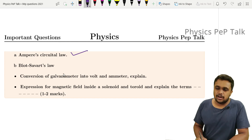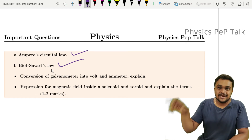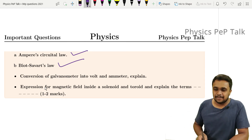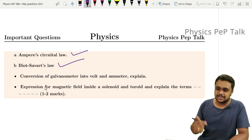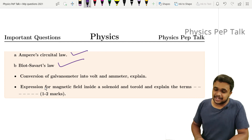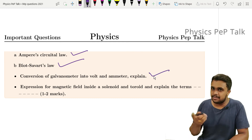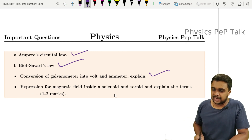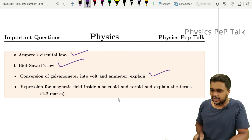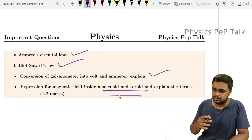State Ampere's Circuital Law and state Biot-Savart's law, then derive the expression for a circular loop using Biot-Savart's law — this is a 5-mark derivation. Conversion of a galvanometer into voltmeter and ammeter is very important and features in the model paper. Also, write the expression for magnetic field inside a solenoid and toroid and explain the terms — include the expression plus the terms for full marks.